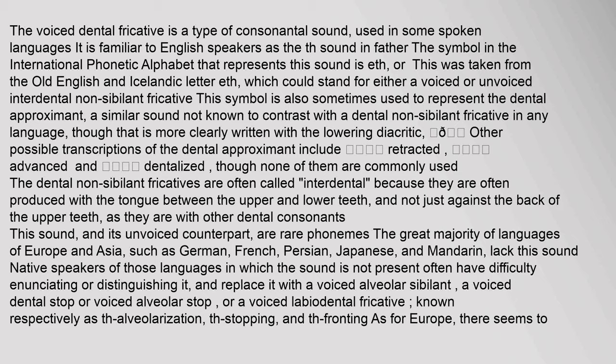The dental non-sibilant fricatives are often called interdental because they are often produced with the tongue between the upper and lower teeth, and not just against the back of the upper teeth, as they are with other dental consonants. This sound, and its unvoiced counterpart, are rare phonemes.